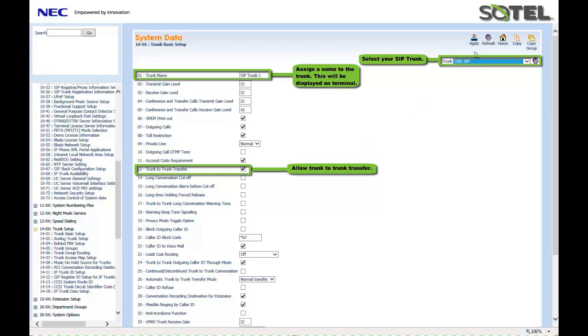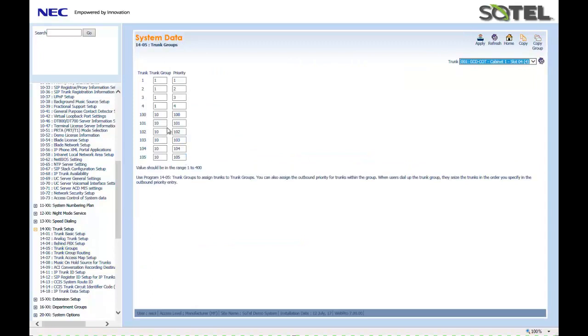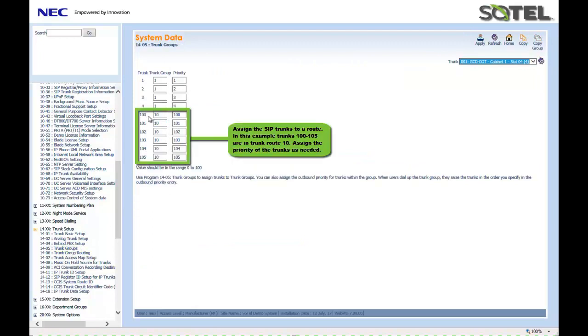Next, we put the trunks in a trunk group. This is done in 1405. As you'll see, trunks 100 through 105 are in trunk route 10 with my priority set 100 through 105. When done, click the Apply button.